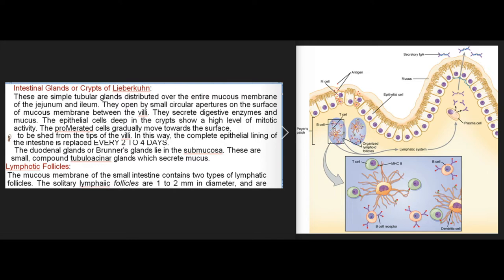The epithelial cells deep in the crypts show a high level of mitotic activity. These proliferating cells gradually move towards the surface to be shed from the tips of the villi, replacing the complete epithelial lining of the intestine every two to four days. The duodenal glands, or Brunner's glands, lie in the submucosa. These are small compound tubuloalveolar glands which secrete mucus.